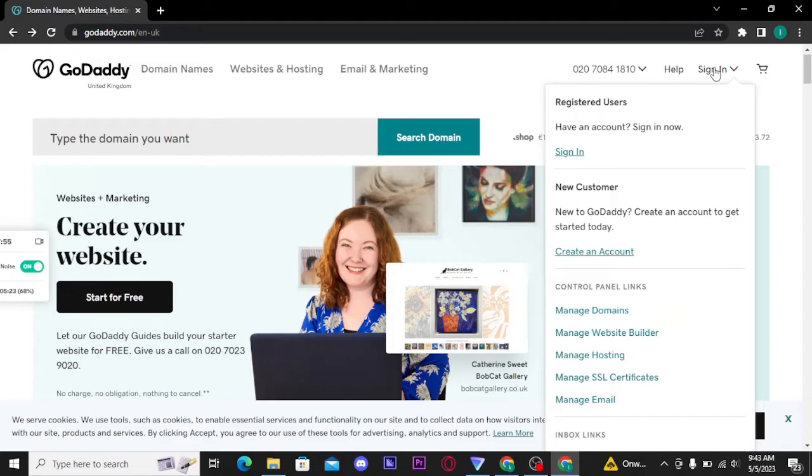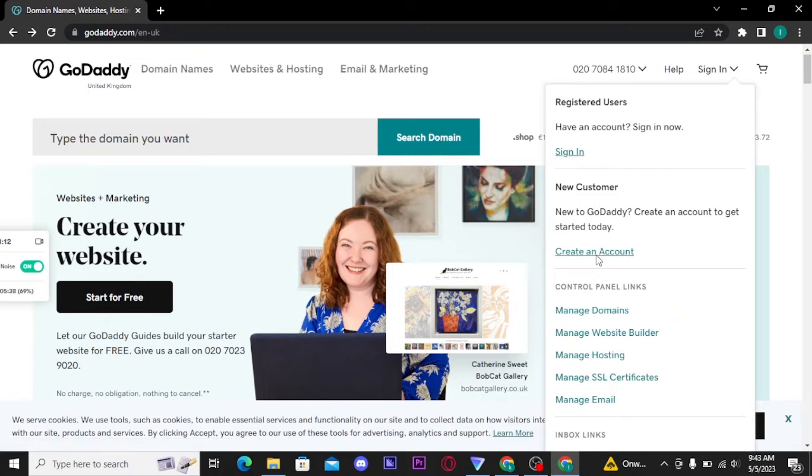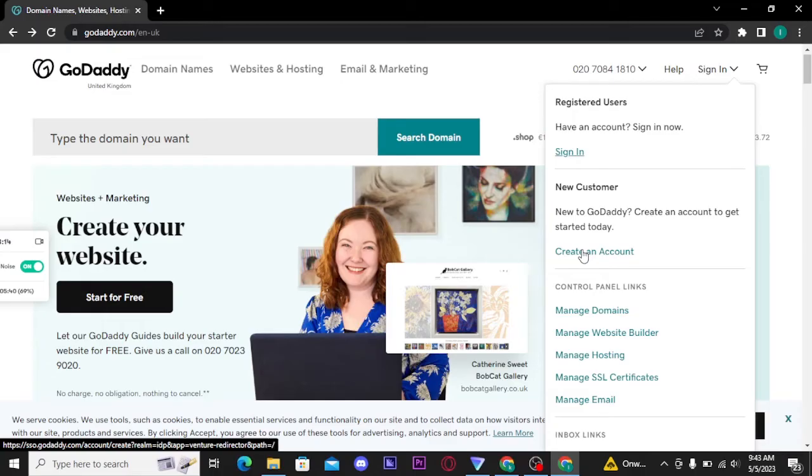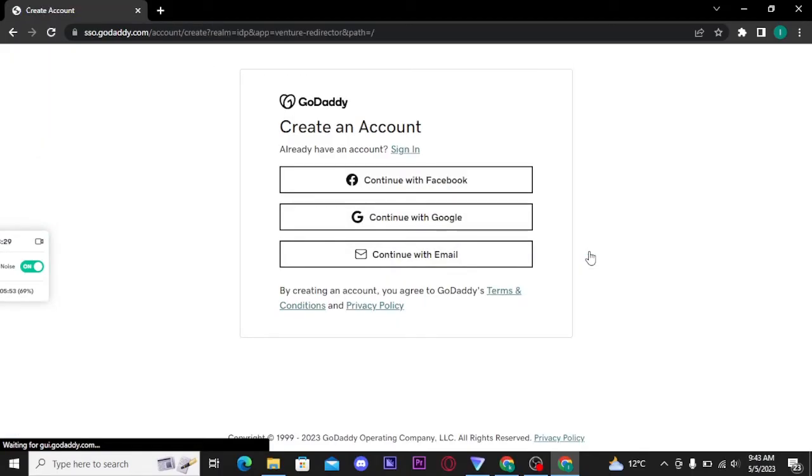Once you tap on it, a dropdown menu will appear on your screen. From there, if you already have an account you can tap on sign in button and type in the credentials in order to get logged into your GoDaddy account. But if you're a new customer here, then you have to tap on create an account option. Now tap on create an account option and you will be taken to the next page.